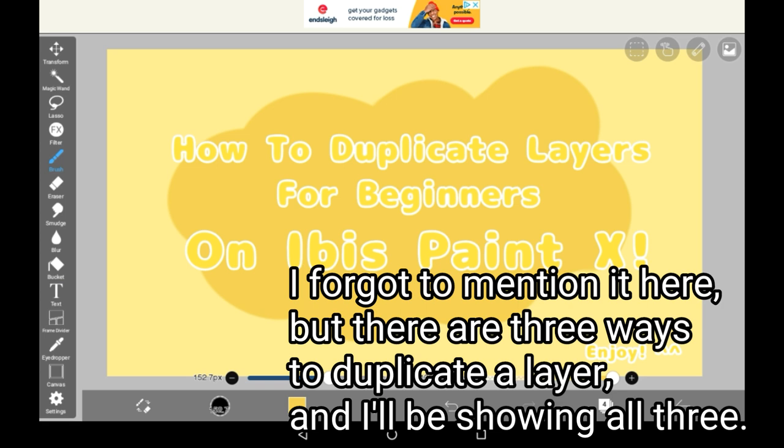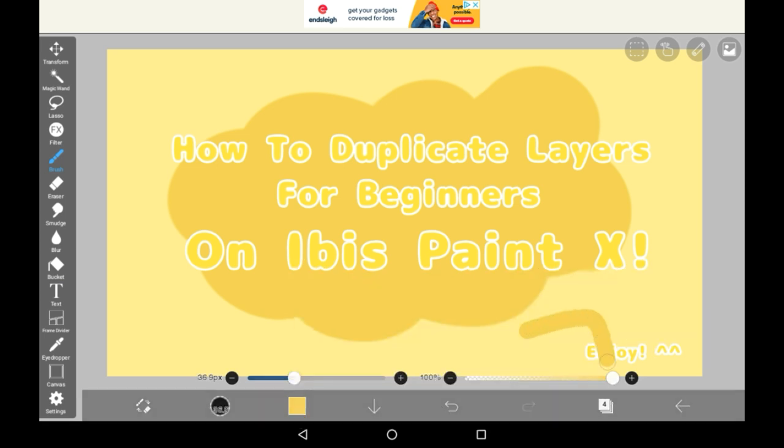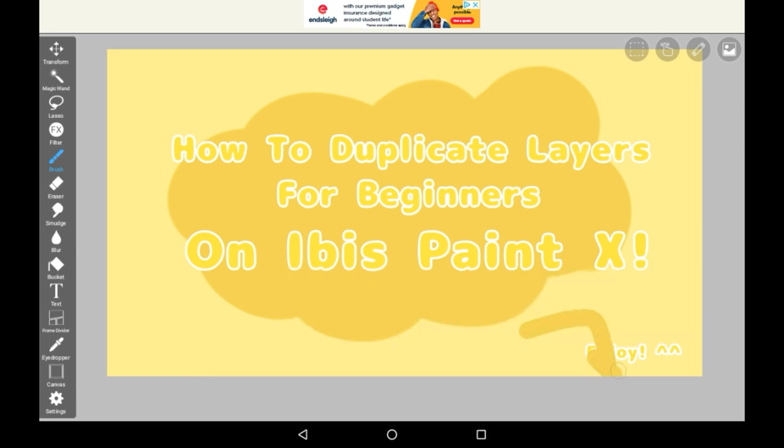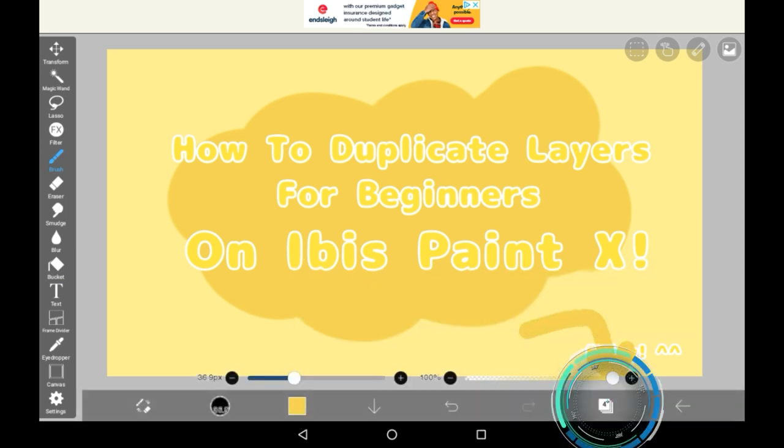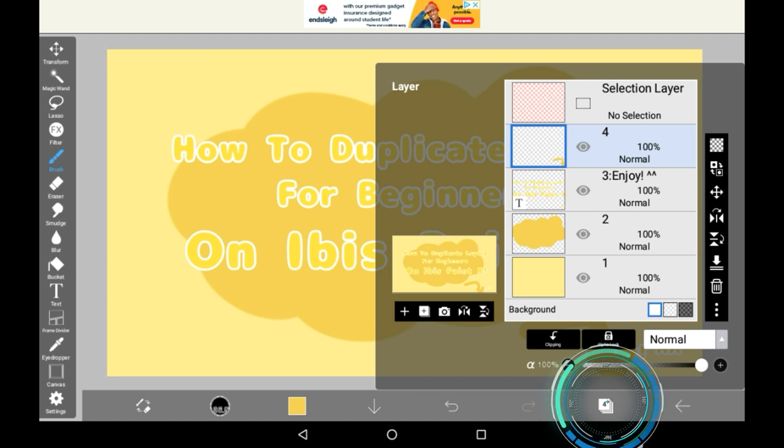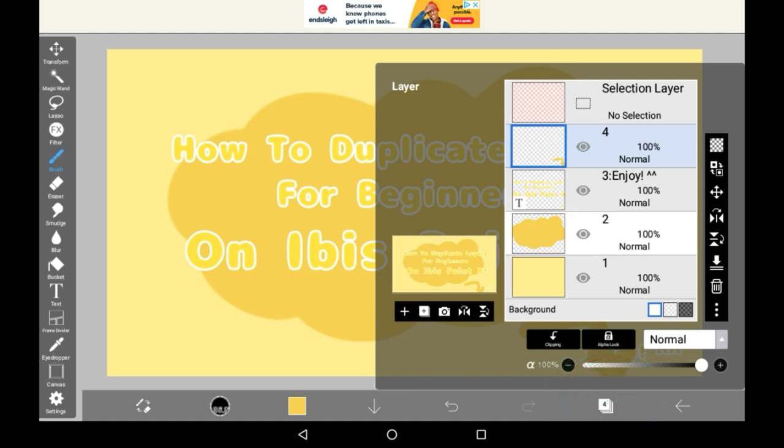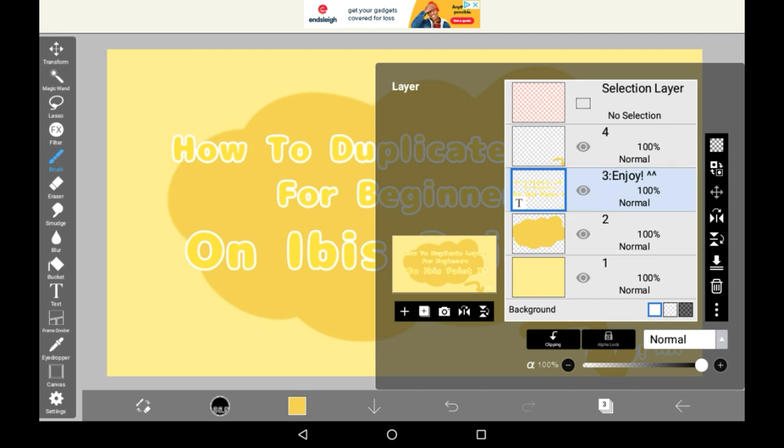First things first, you're going to want to go into the Layers tab, which is this little bit right here with the folder. Then when you're there, you'll see all the different layers, depending on how many layers you've set. There's always one at the start, and then you can add more on.